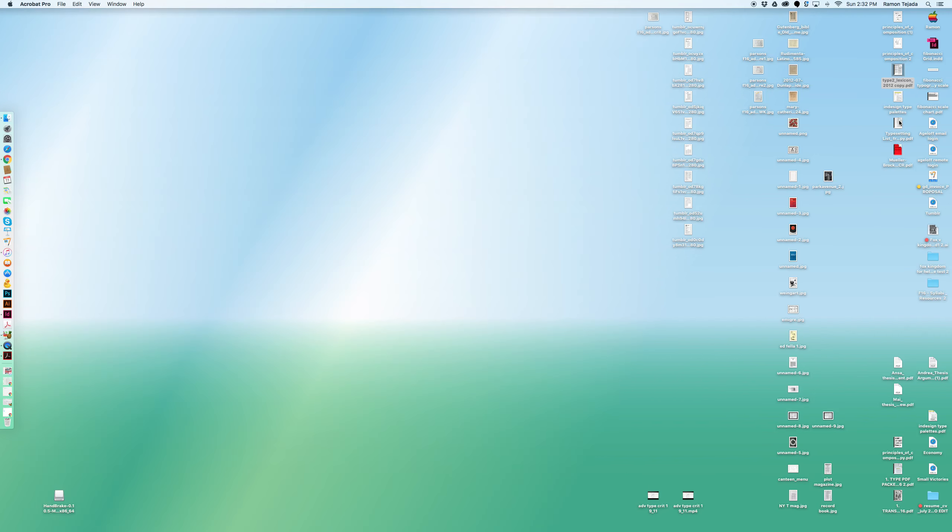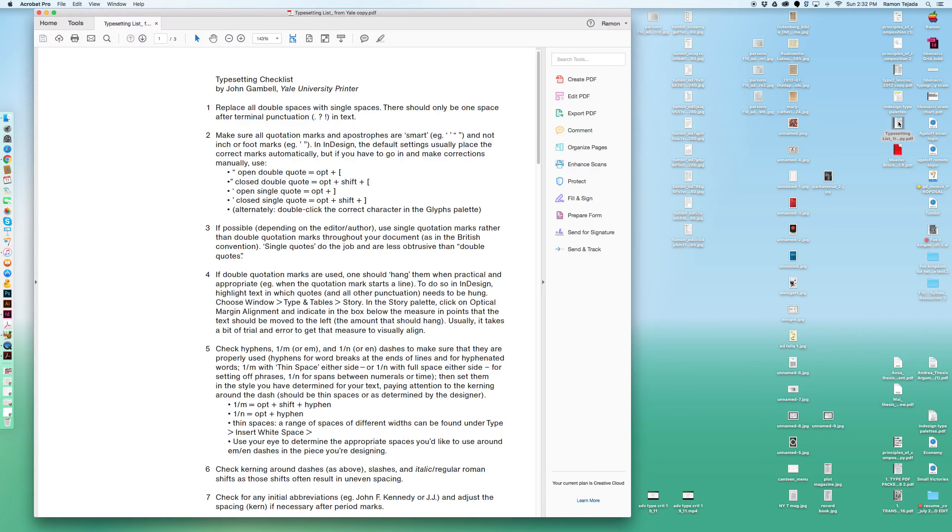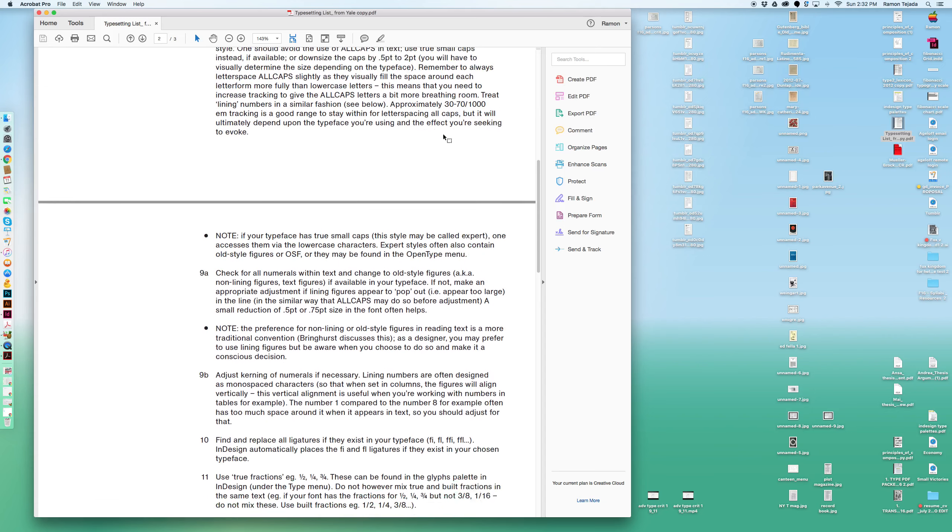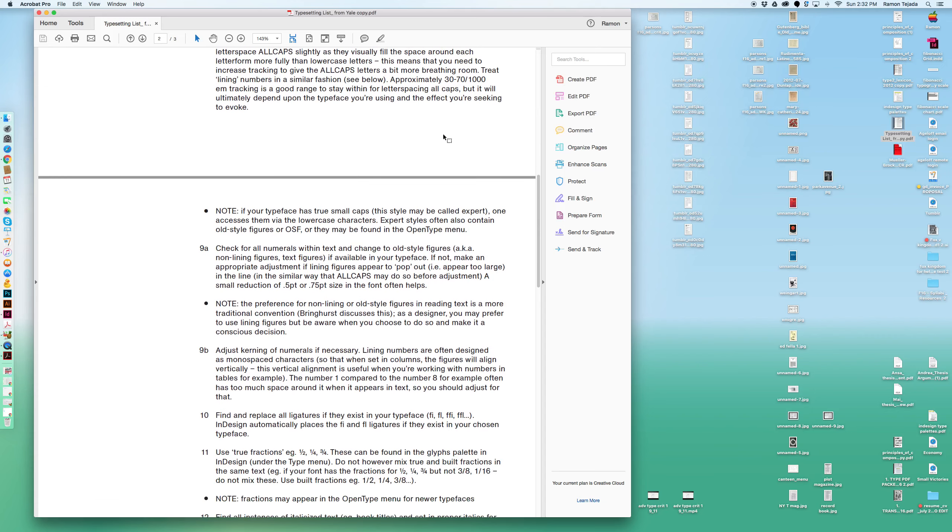The other thing I'm going to send you all is this handy typeset checklist from Yale by John Gamble, the university printer. These are things you need to pay particular attention to. This is really detailed, hardcore typography. I want you to start looking at it as you're setting your type and doing the fine details.